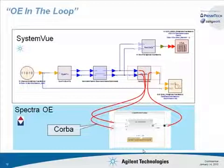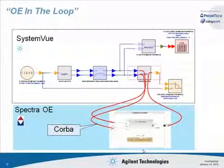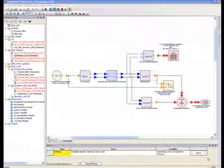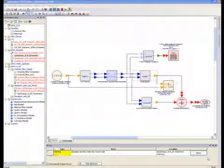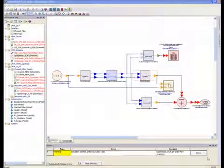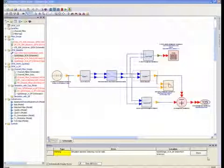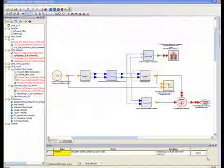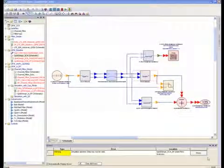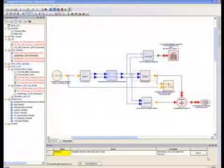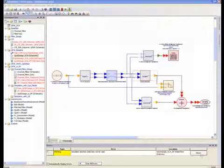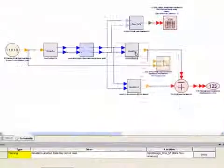To tie SystemVue to the running application, we're first going to have to modify the QPSK receiver component. In SystemVue, a component can support multiple models. For example, a component could have both an HDL model and a sub-circuit model. We're going to use this polymorphic modeling capability to switch the receiver from a sub-circuit mode we used earlier to one that can communicate with the running application.